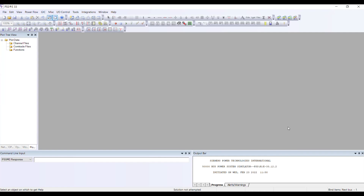Welcome to this demonstration video on performing contingency analysis using PSSE. In this video we are going to learn how to perform contingency analysis. For this purpose, the first thing you have to do is create three kinds of files, which we discussed in our lecture.